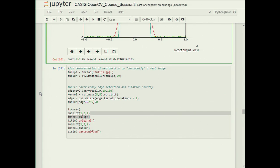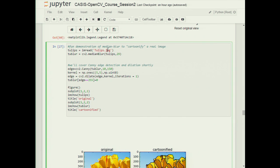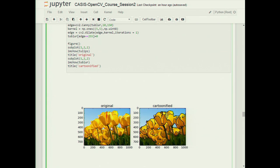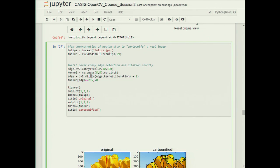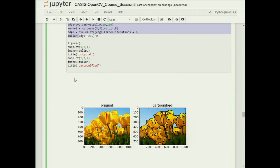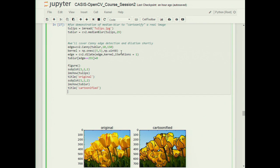To illustrate median blur on an actual image, we load the tulips image and apply the median blur to create a cartoonified version. This is combined with Canny edge detection (which we'll cover shortly) to add black outlines at transitions. Comparing the original and cartoonified images side by side, you can see the smooth gradients replaced by abrupt, flat-colored regions — characteristic of what the median blur does. A Gaussian blur would still have smooth transitions without that abrupt cartooniness.